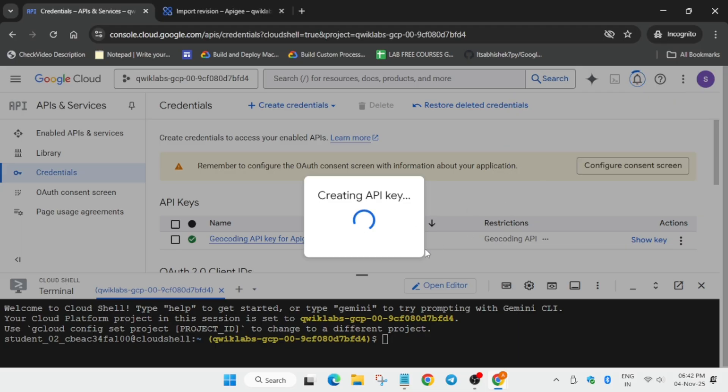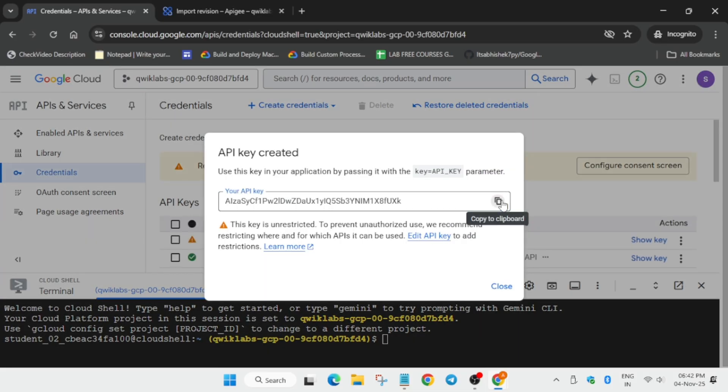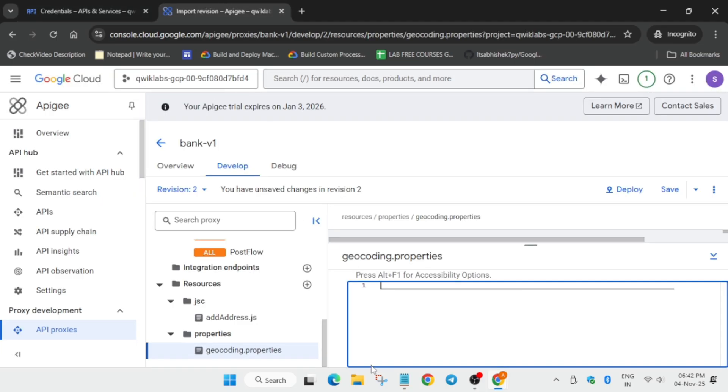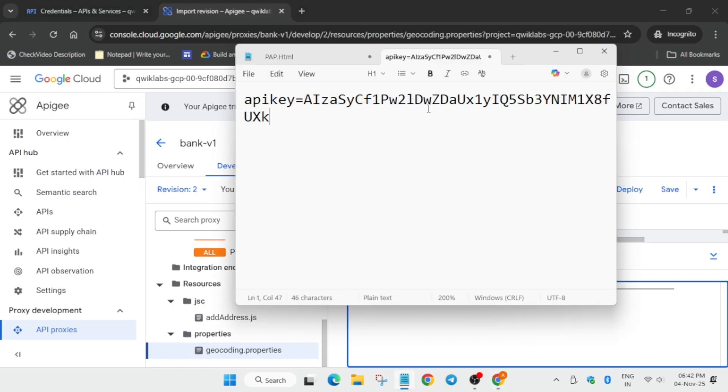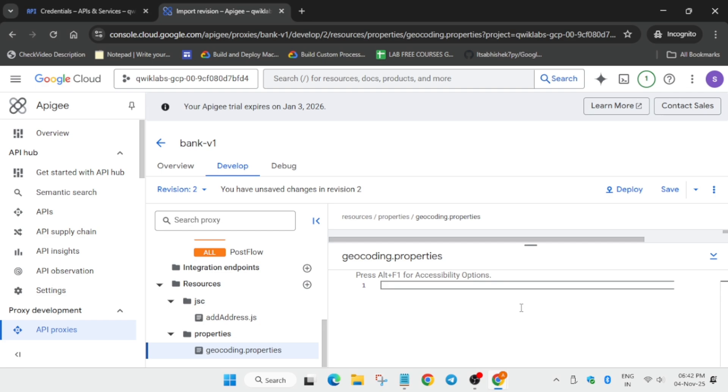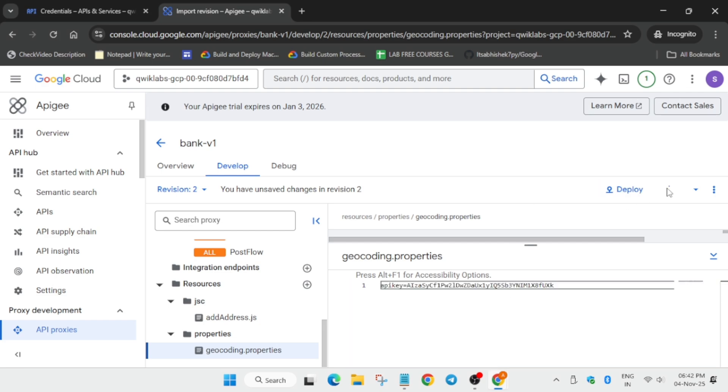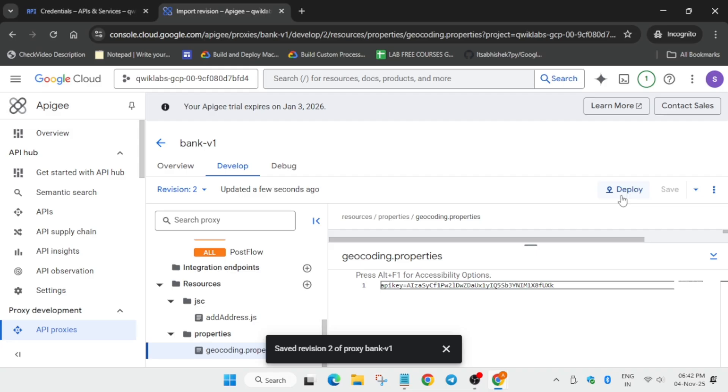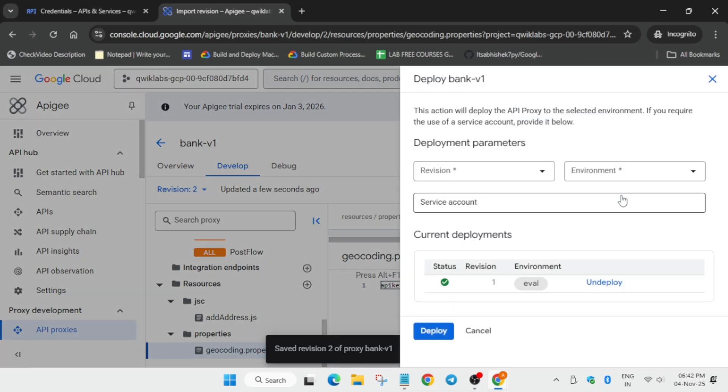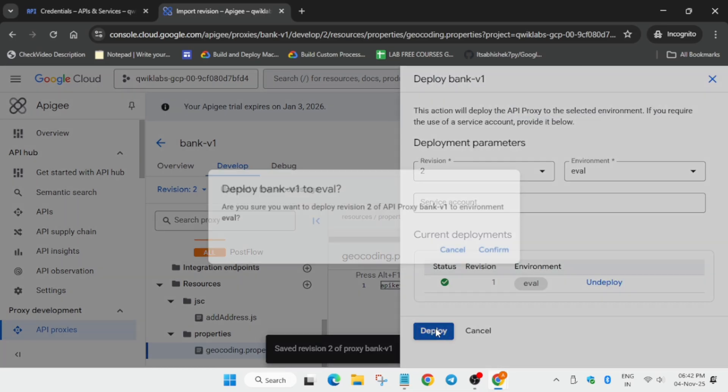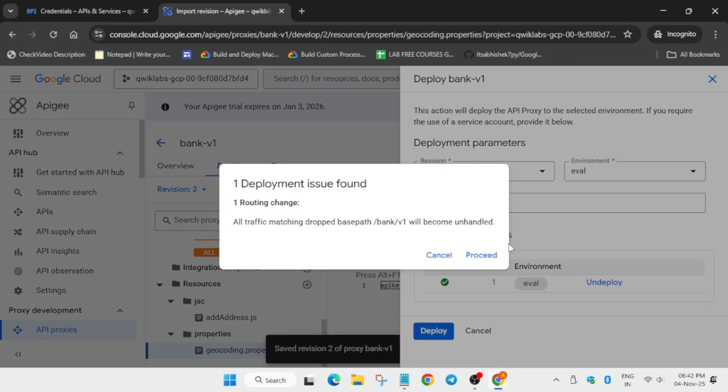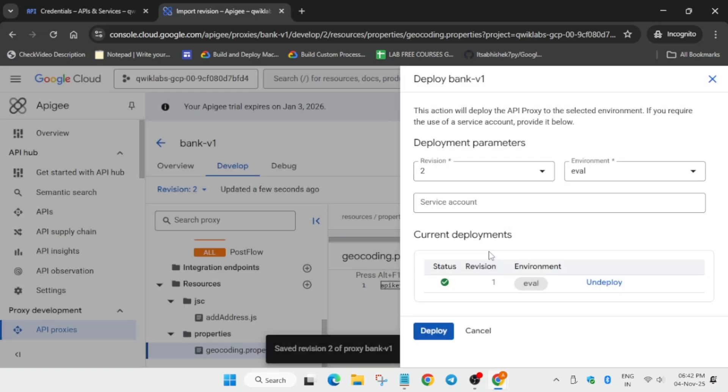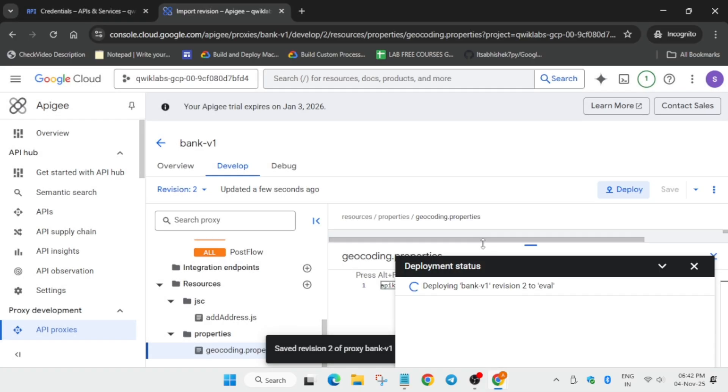Now from here you can clearly see the API key over here. Come over here and just replace it. Select entire content, paste over here. Once all these things are done, you have to just click on save first of all, then click on deploy. Make sure the revision is second and environment is eval. Now here just proceed and wait for it to get completed. It will again take some time.